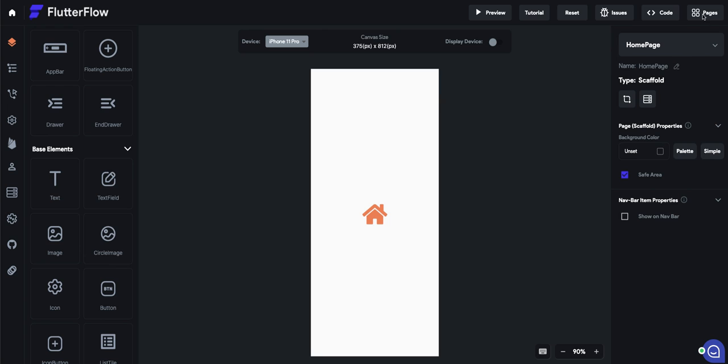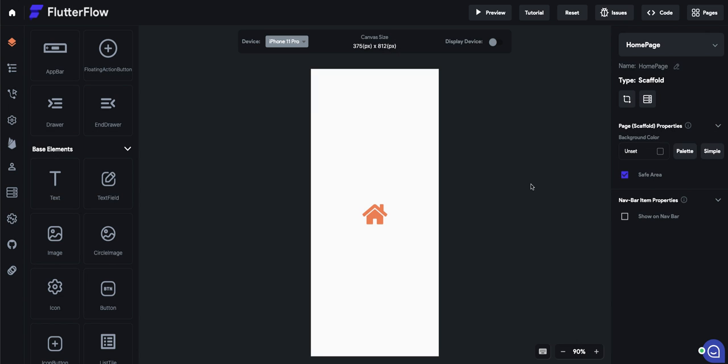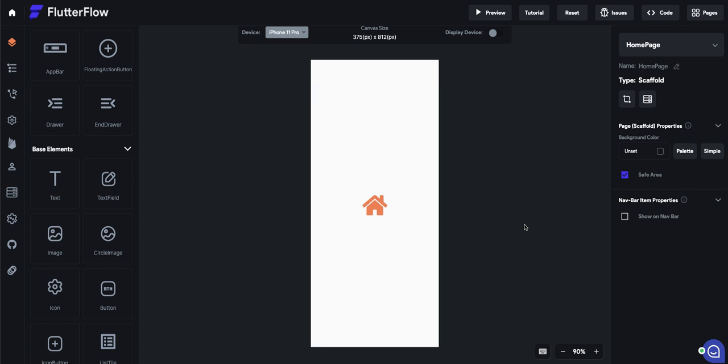Alright, let me show you my setup here. I have three pages: home page, profile page, and search page, just icons inside to differentiate between them.